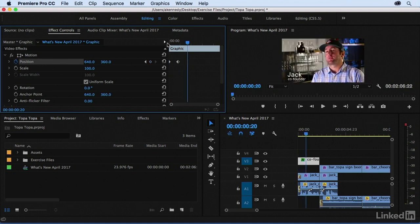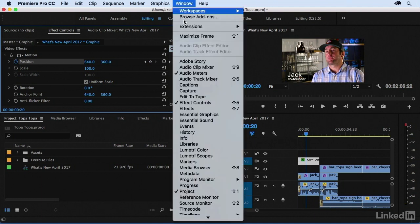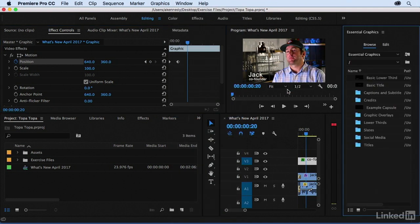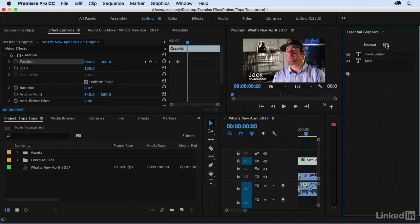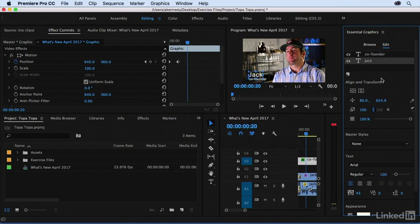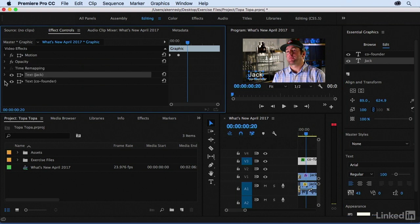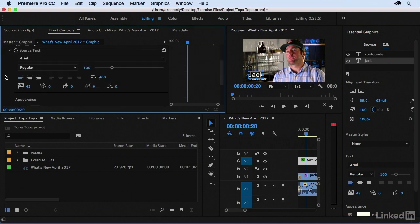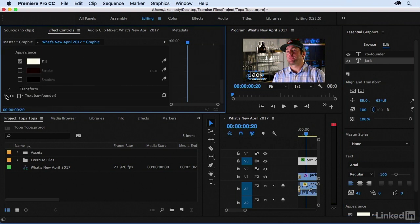You can do this yourself, or you can use one of the integrated templates, so let me show you that. If I go to Window and then Essential Graphics, this is a new panel. And if I click on Edit, you can see my separate text elements. So here's co-founder and everything I can edit for that text element, and here's Jack and everything I can edit for that text element. It's not the same accordion structure as we have within the Effect Controls panel. Rather, we have to make these selections. And there is also the Browse tab.